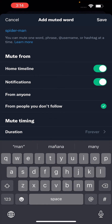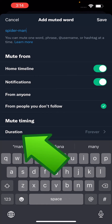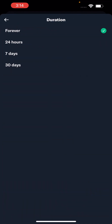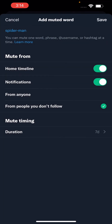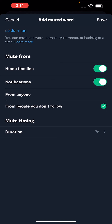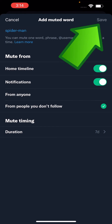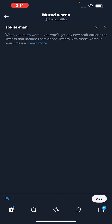Just for example, let's say if I'm seeing a movie tonight, then set the duration to seven days. Or of course if you never want to see the word, just do forever. And when you're done, just press on save in the top right.